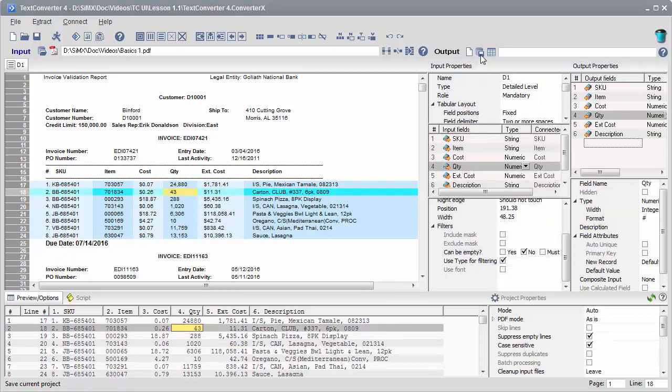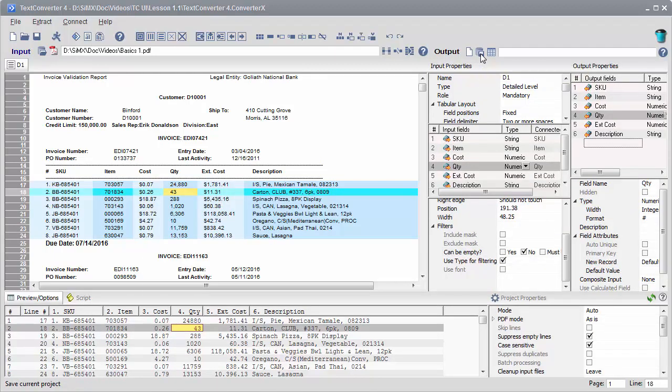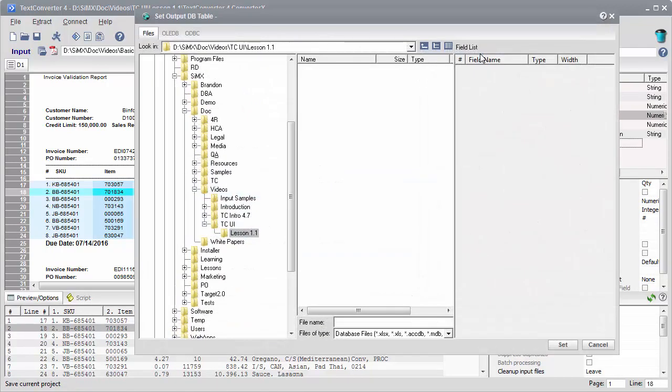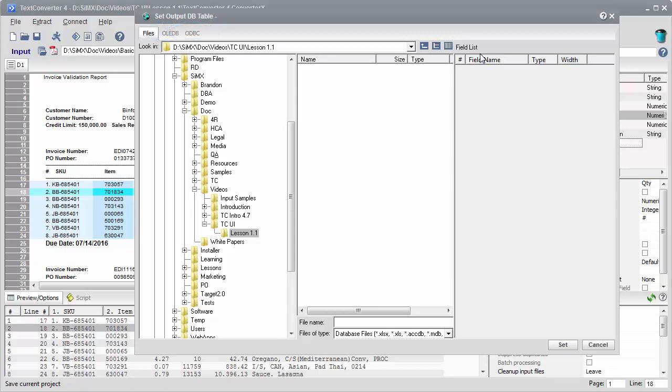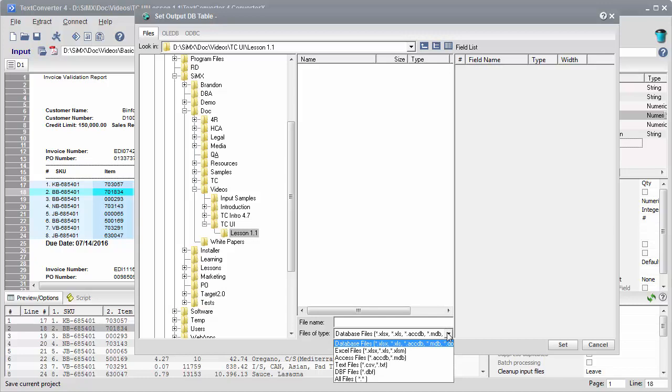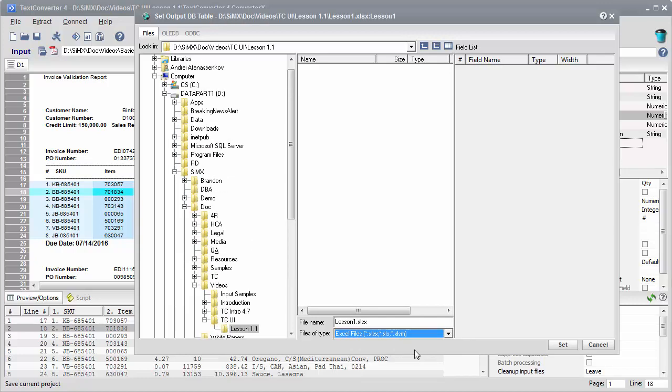Now let's set up our output destination. TextConverter can load extraction results into any database using OLEDB or ODBC connectivity. Also they can be saved as Excel, Access, CSV, or text files. Let's save to Excel and run the process.